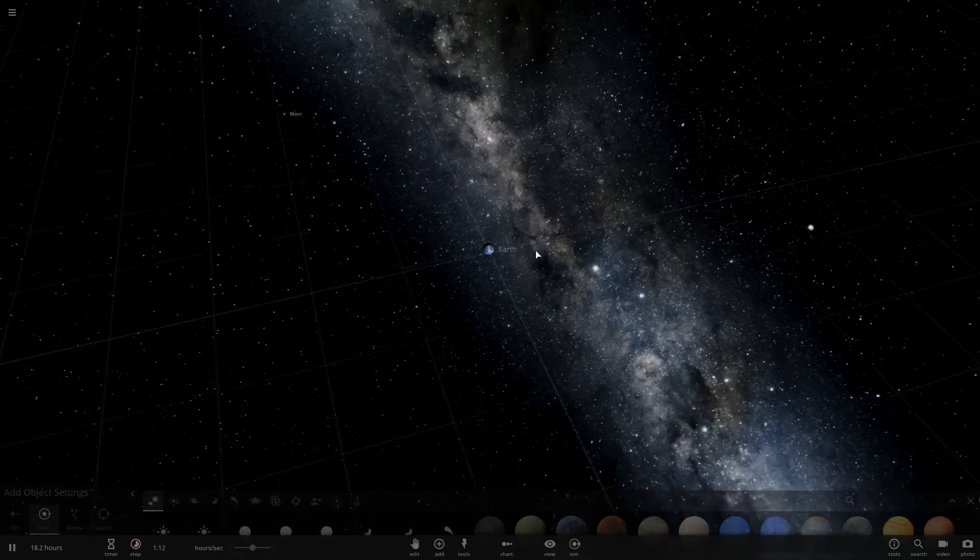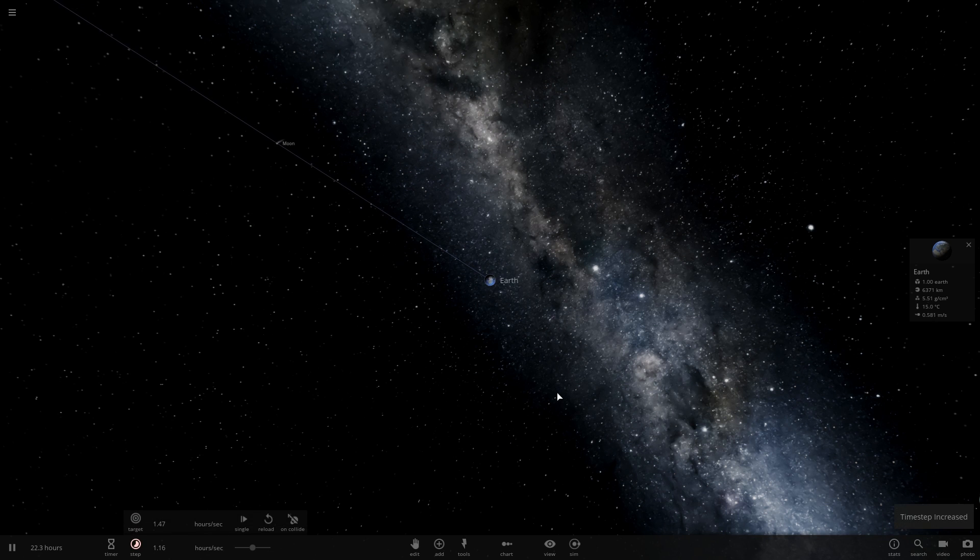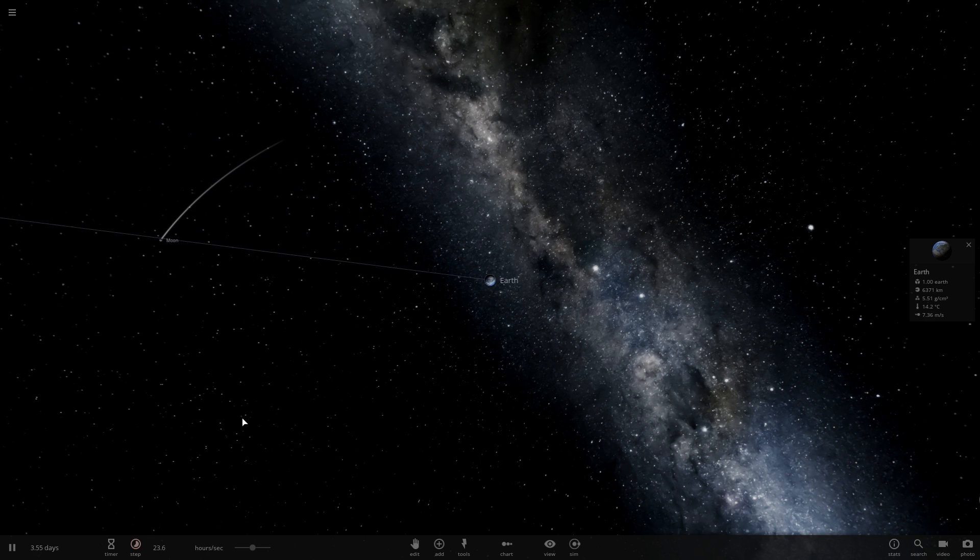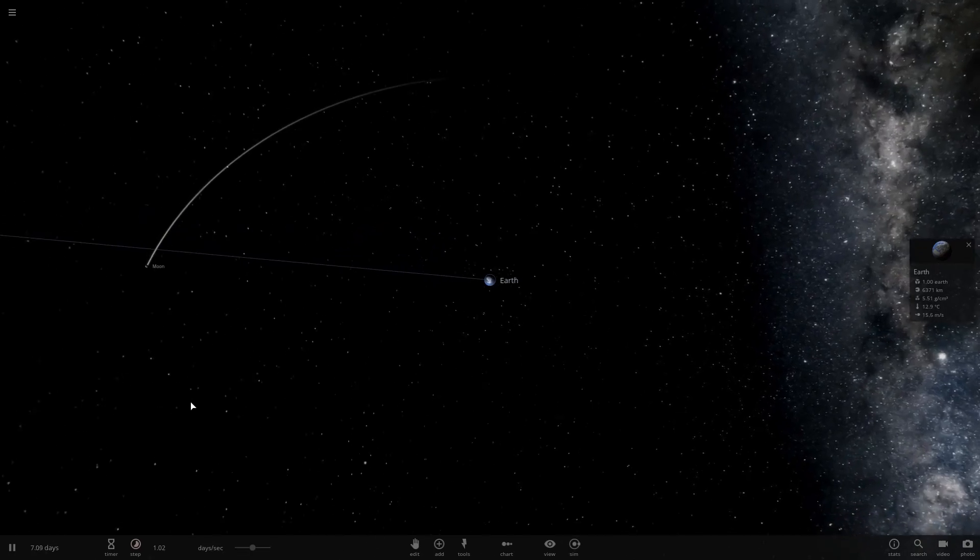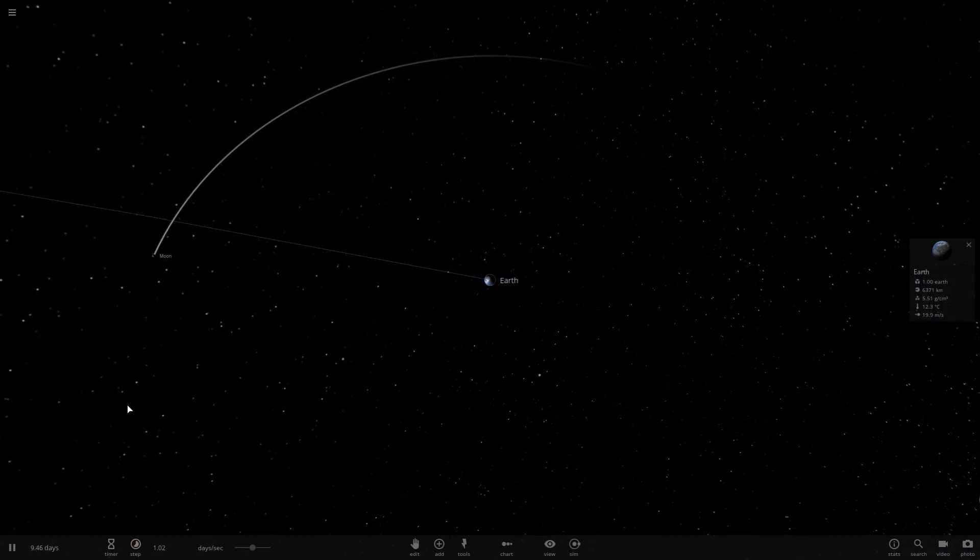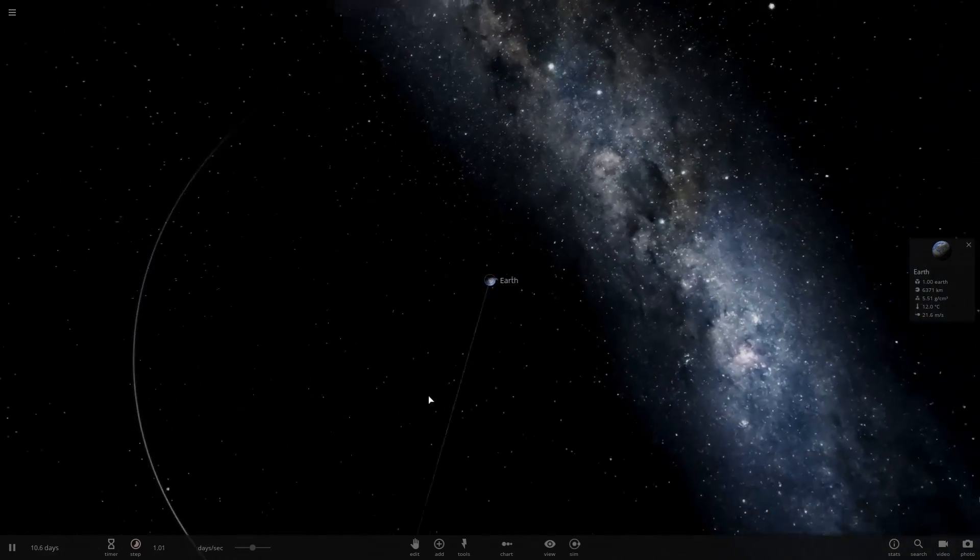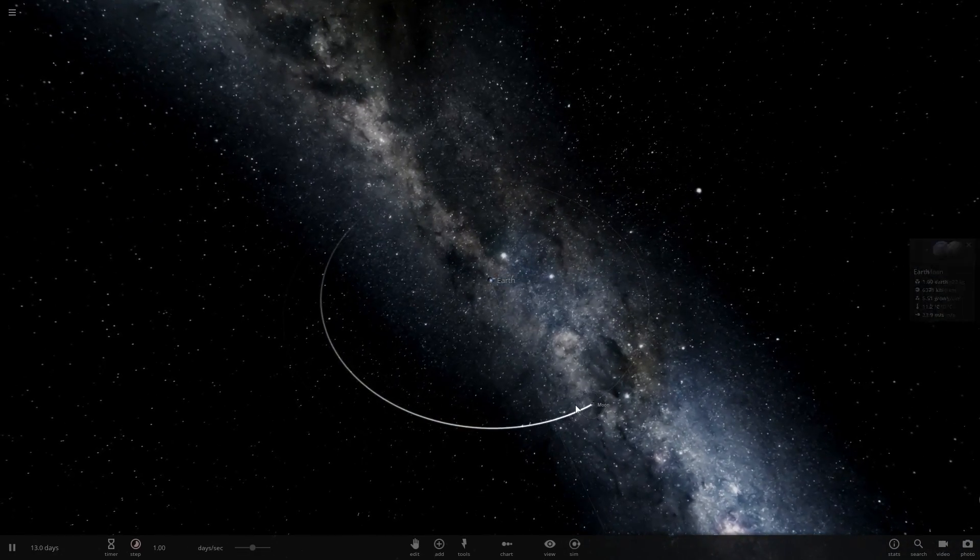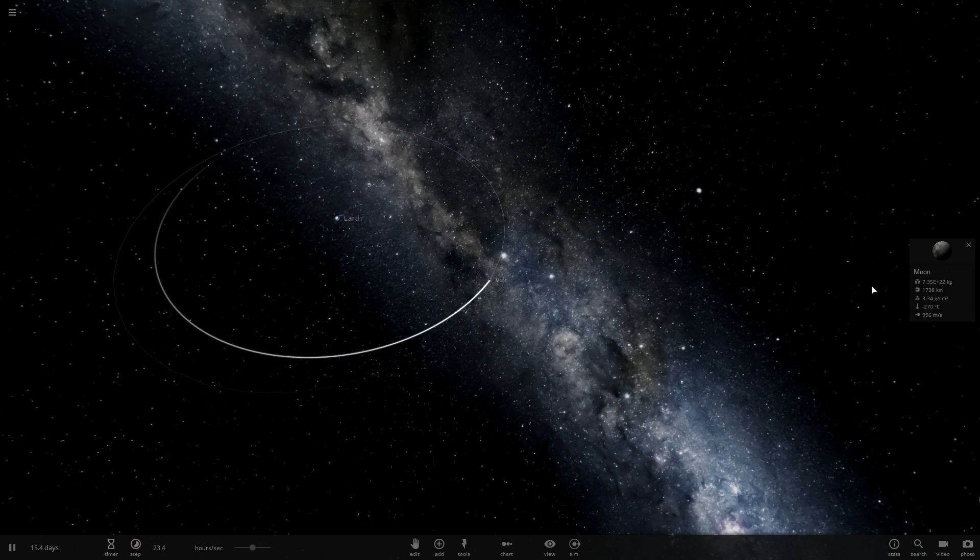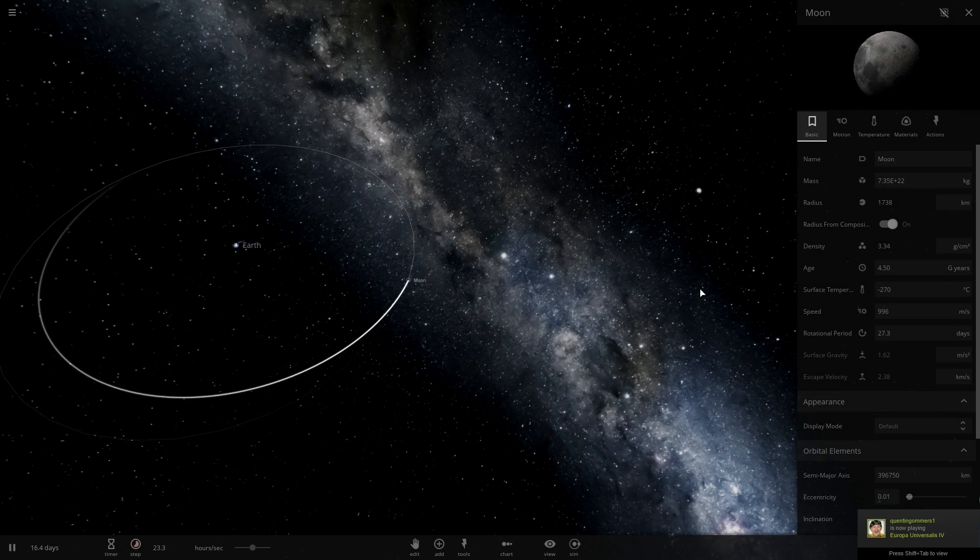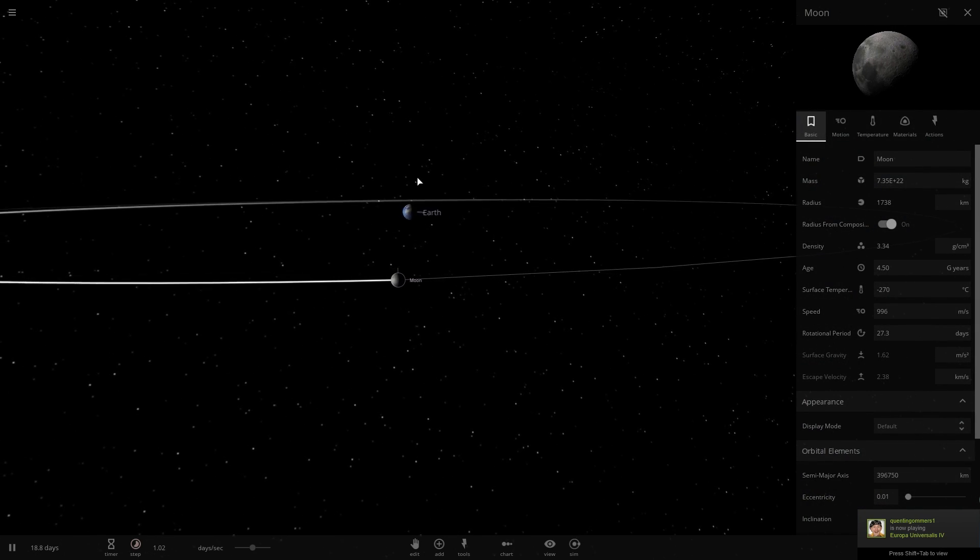We're gonna see if we can do it. I do not think this is going to be very possible, but I think there's a few ways we can cheat and make it kind of work. Obviously if we put the mass too high the moon will just eat the earth.